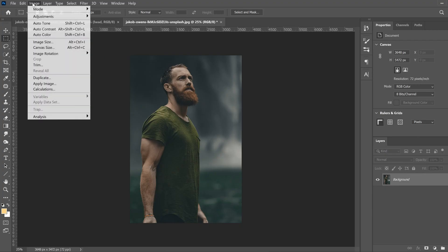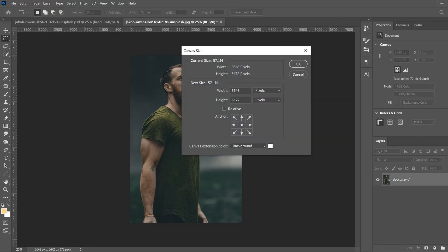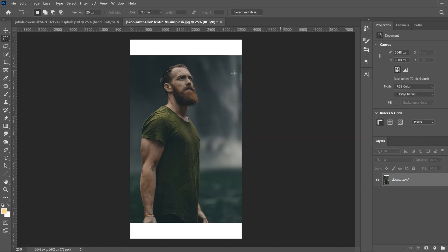To do that, go up to Image and then Canvas Size. Add around 15-20% or so. My image is about 5500, so I'm going to make mine 6500 just in the height, not the width. Click OK and that's going to distribute the extra space evenly on the top and bottom.